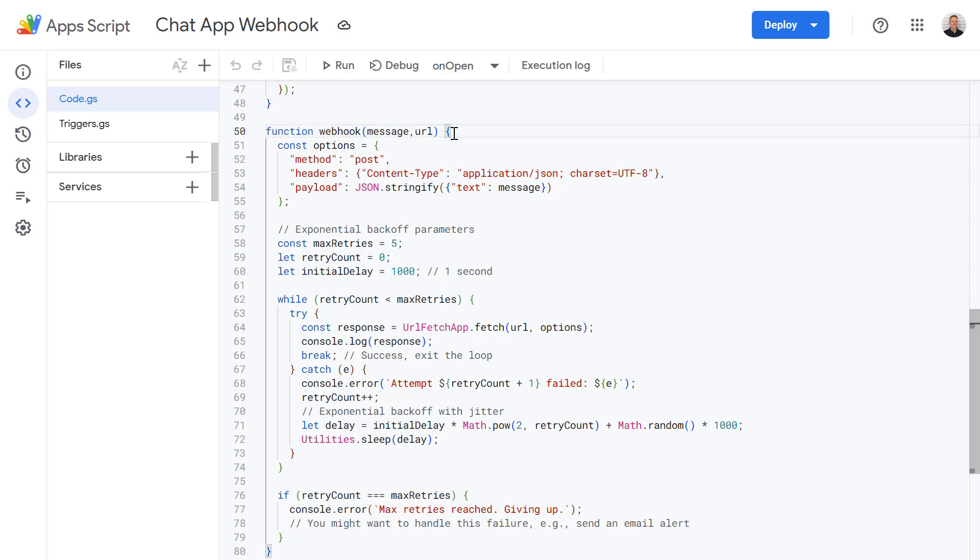So that's it, you've now learned how to automate google chat messages using Apps Script and Google Sheets. This opens up a world of possibilities for scheduling announcements, sending reminders, having automated triggers notify you when a script is successfully run or encountered an error. So I hope you found this video useful and please do let me know in the comments what you'll be automating in the future. Thanks for watching.